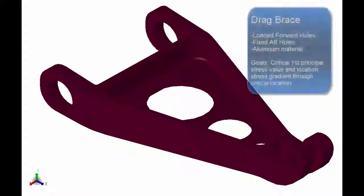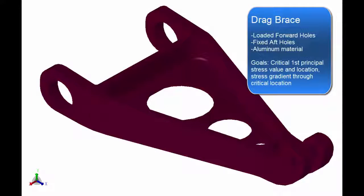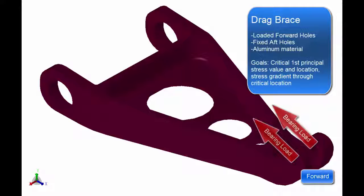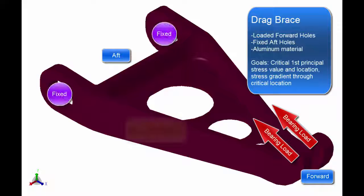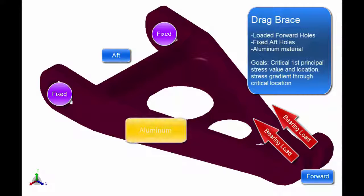The problem at hand is a drag brace geometry with forward, which are the smaller hole surfaces loaded by bearing stresses, and aft, which are the larger hole surfaces fixed. The material is aluminum, and we are interested in the critical stress value and location, and its local influence via gradient assessment.